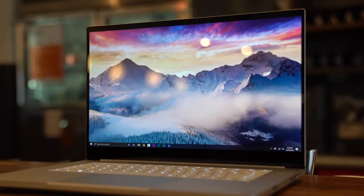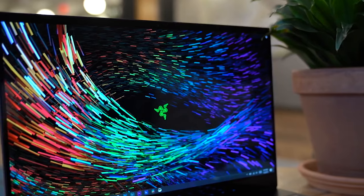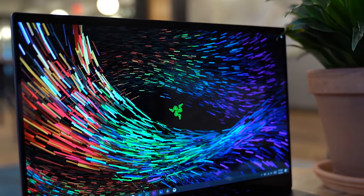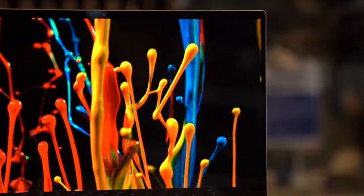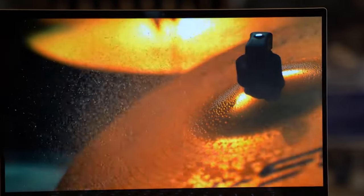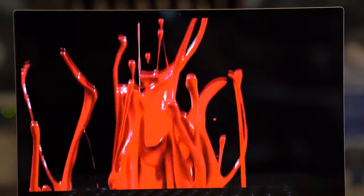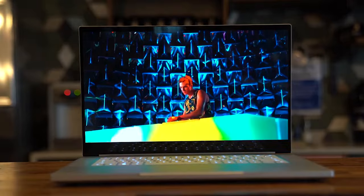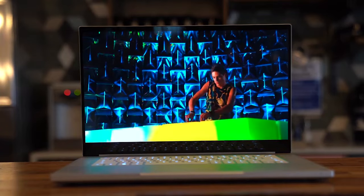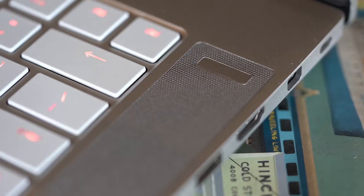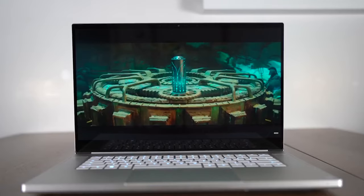The star of the show, however, is the 4K OLED touch display, which showcases vivid colors and deep blacks. It's calibrated with a 100% DCI-P3 color gamut, ensuring color accuracy that designers and video editors will truly appreciate. The minimalist design with an aluminum body further ensures durability while maintaining a modern look.